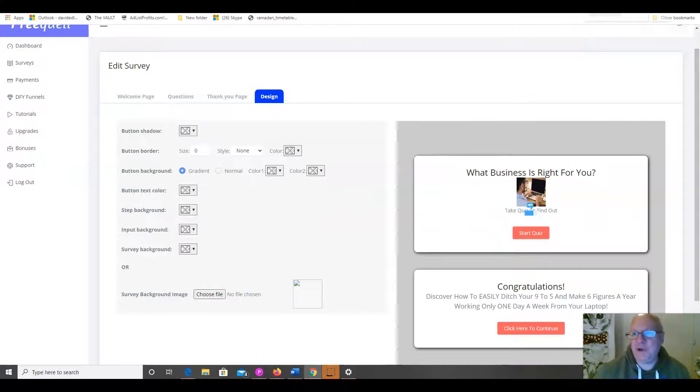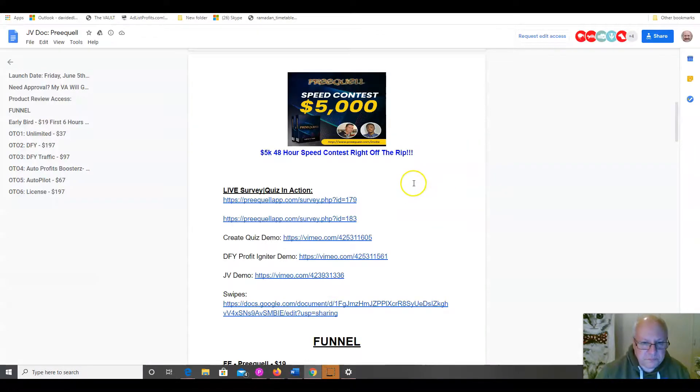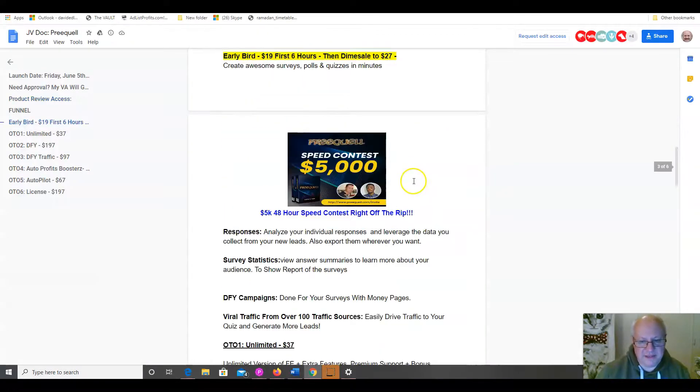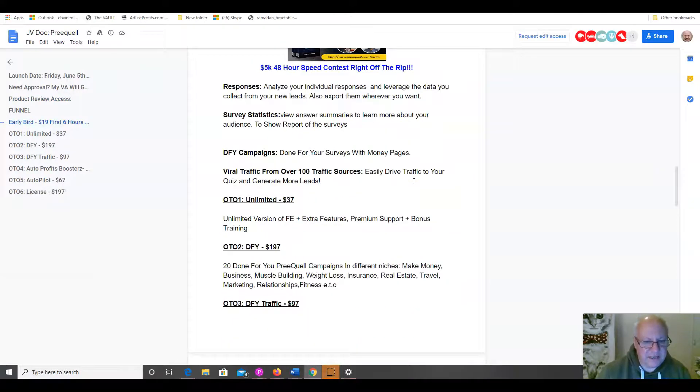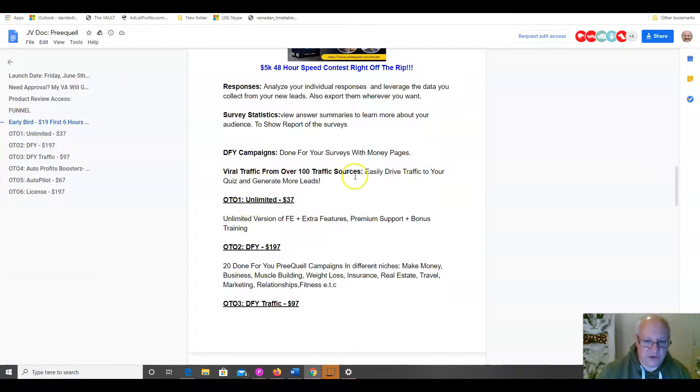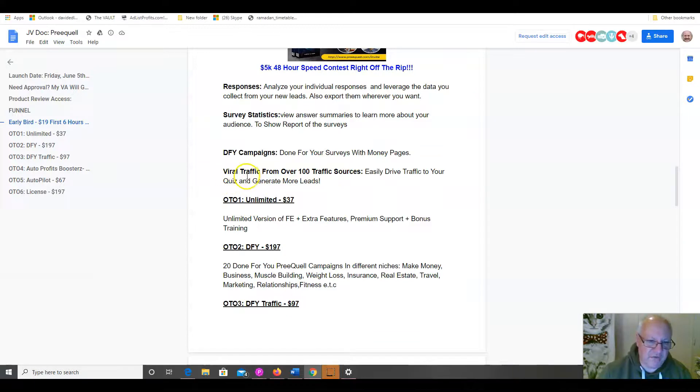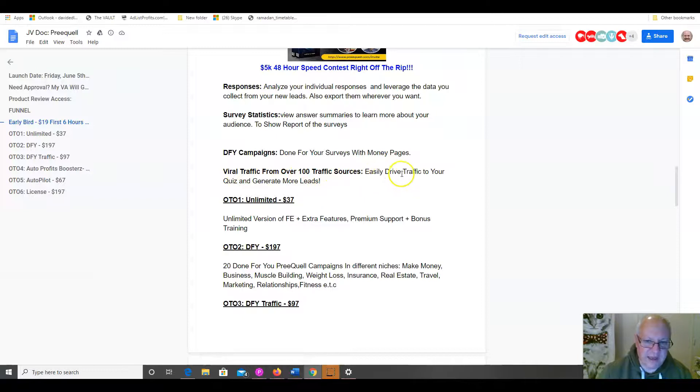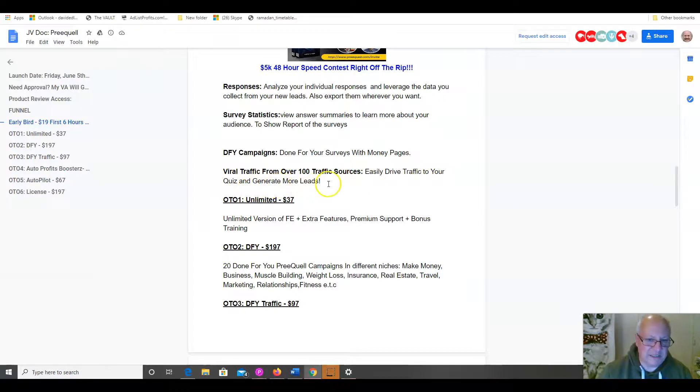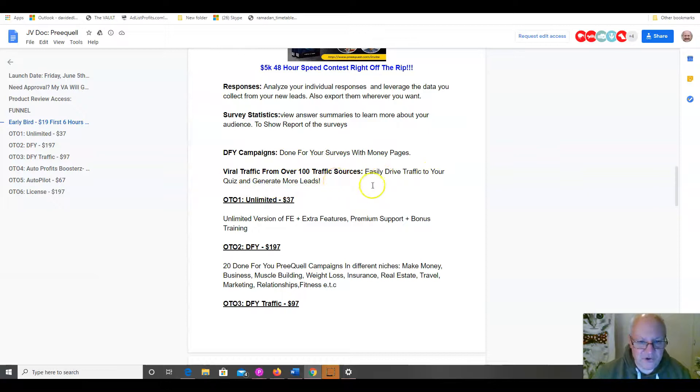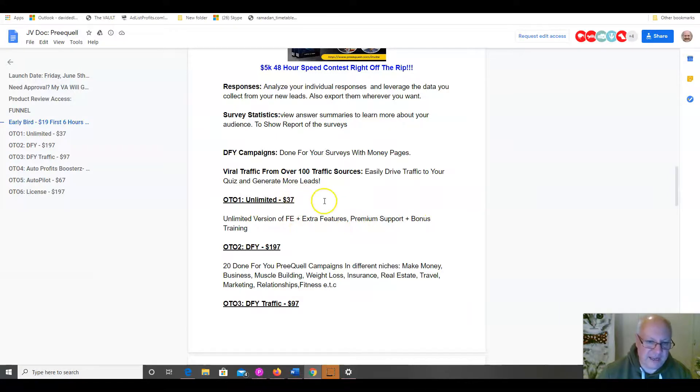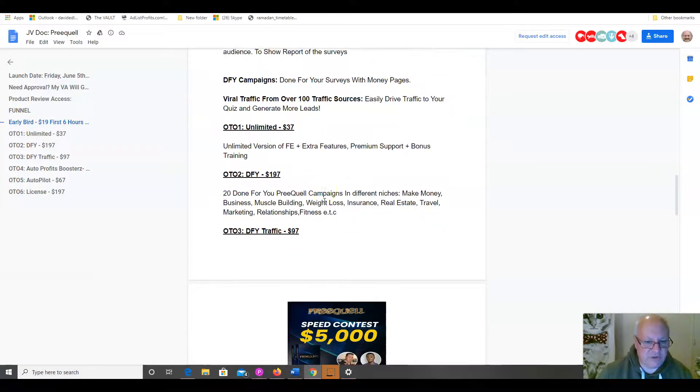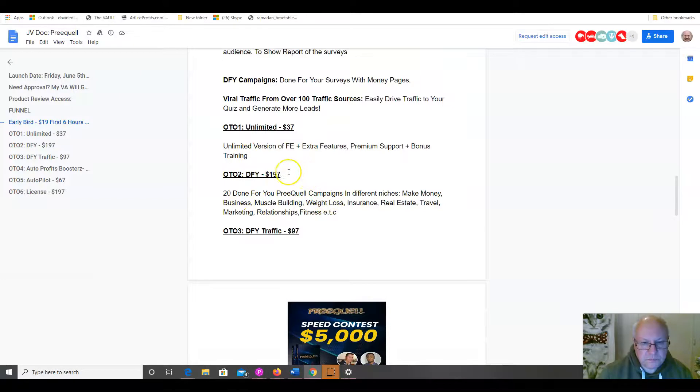So, let's have a quick look at the funnel. So, as I said, the front end is $19. The first upsell, just to confirm this traffic source, you're going to get viral traffic from over 100 traffic sources on the front end to easily drive traffic to your quizzes and generate more leads. That's all included on the front end. There's an unlimited version which includes extra features, premium support and bonus training. That's $37. Done for you, $197.